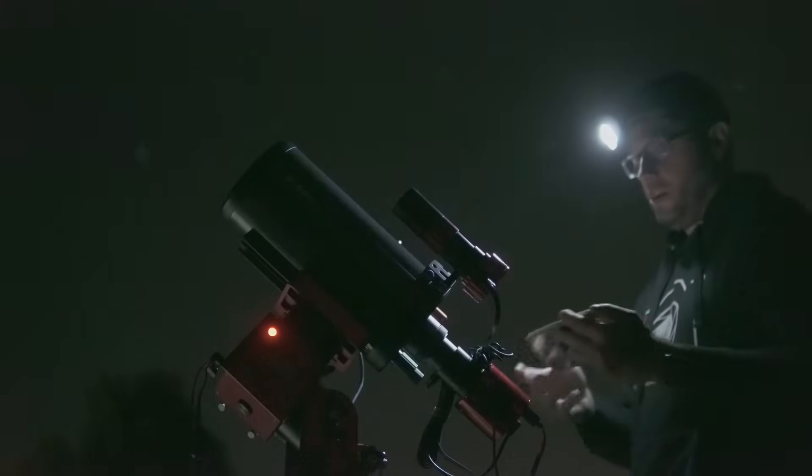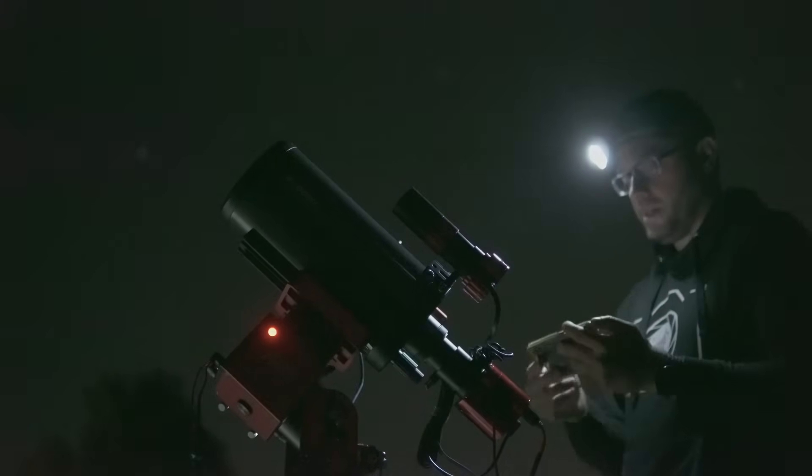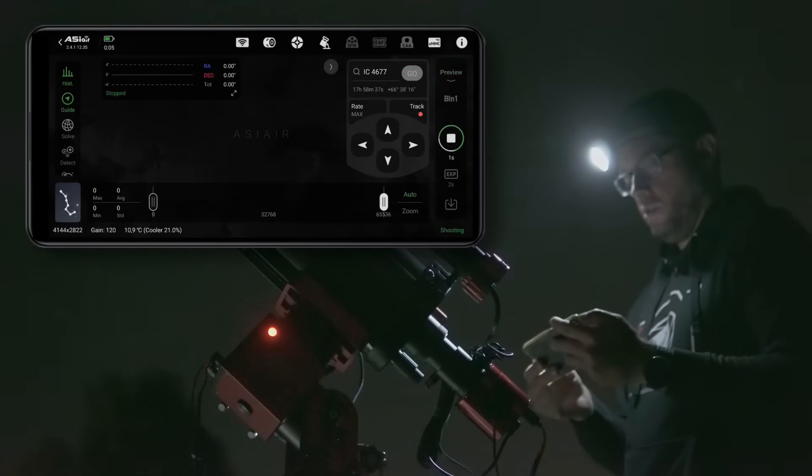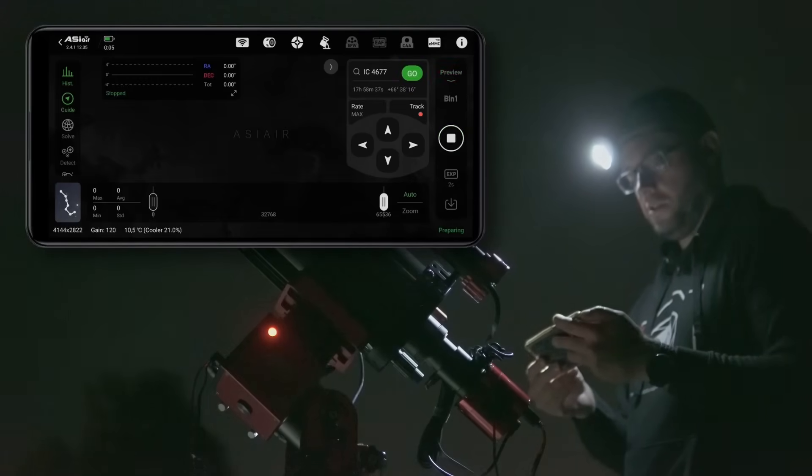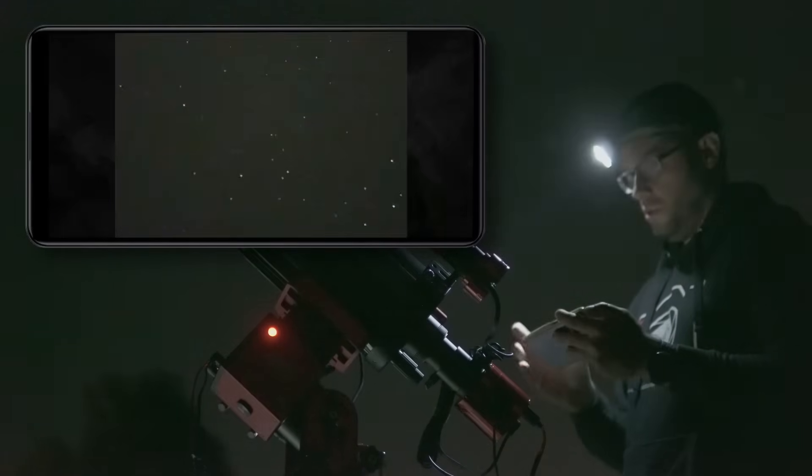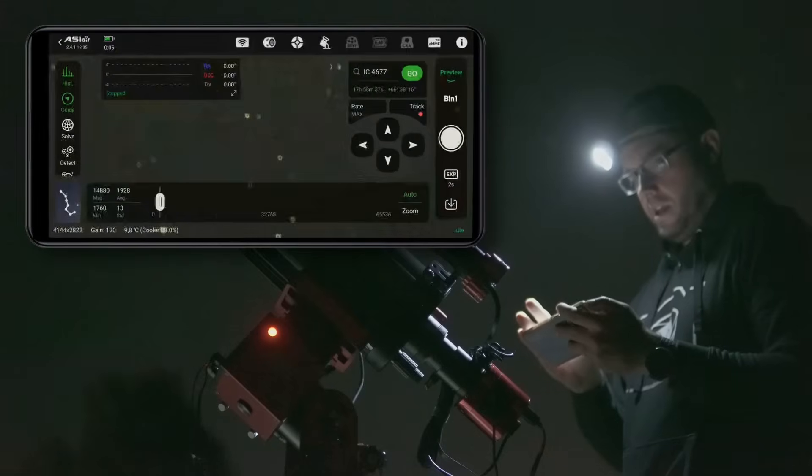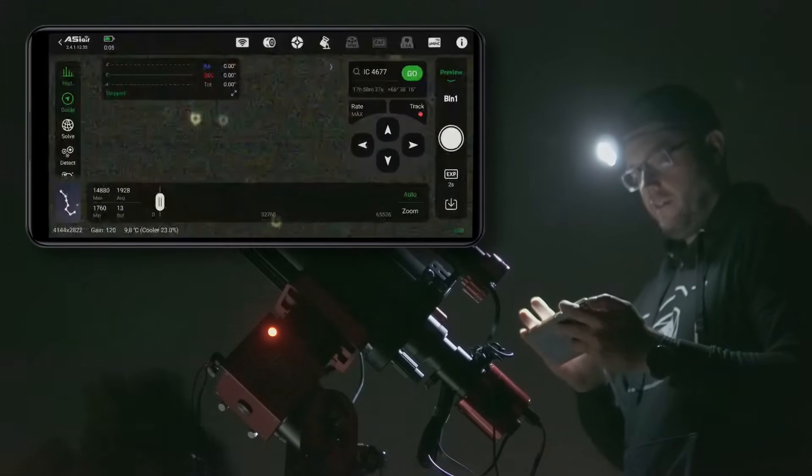So the first thing I'm going to do is focus the setup. Let's take a test image to see how our focus is. We're not too far off so let's fine tune the focus.